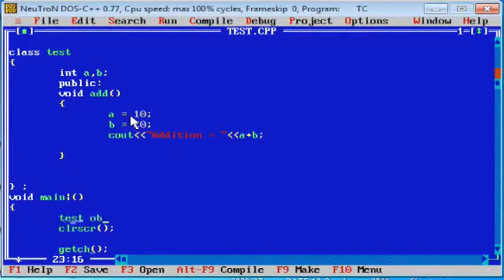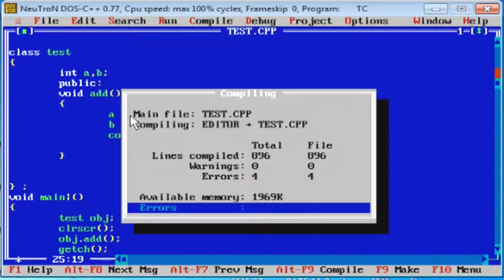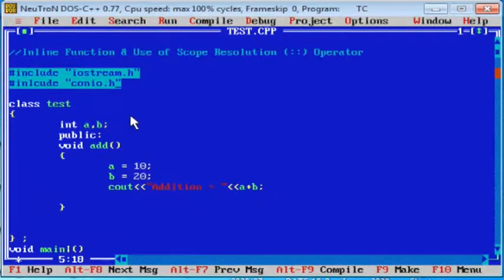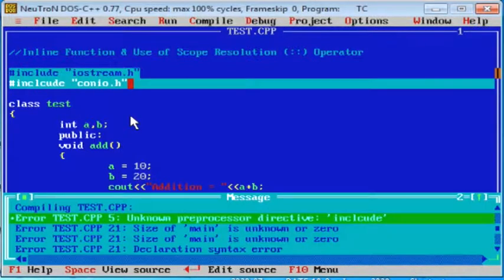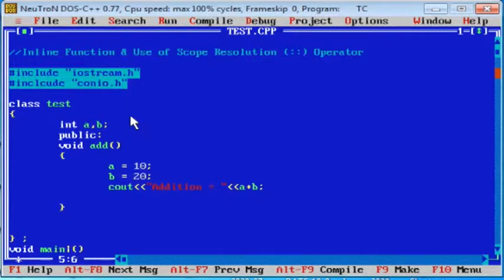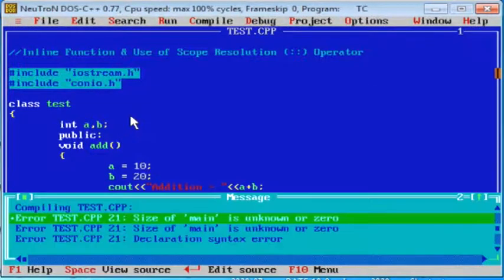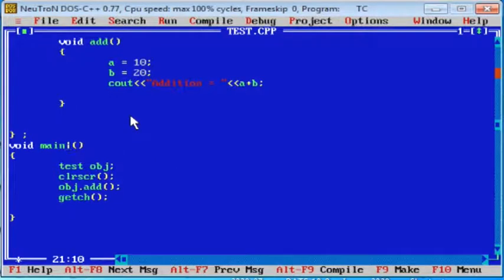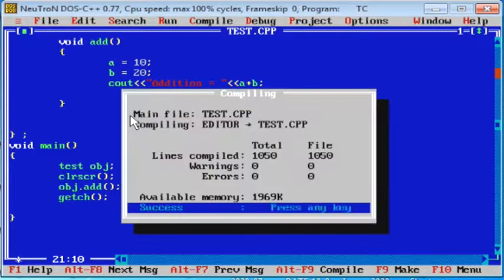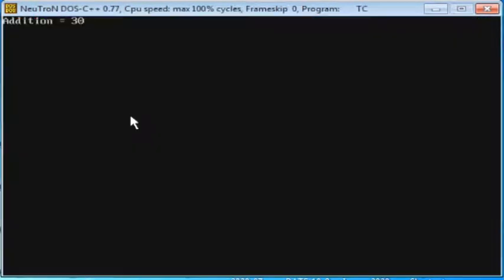Now, create one object for the test class. To use public methods or public variables, we have to use the object. To access all variables and functions, use the object. There were some errors due to an include spelling issue — 'mystic' should be here in the include spelling. After correcting that, the output shows: addition equal to 30.